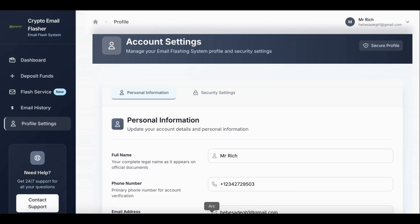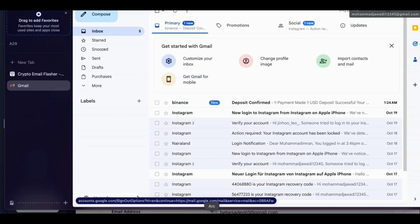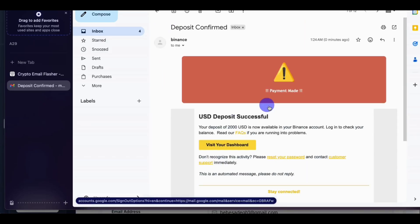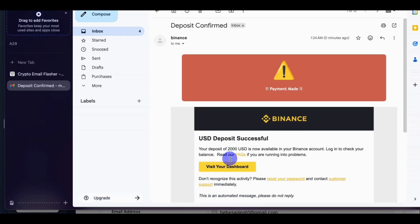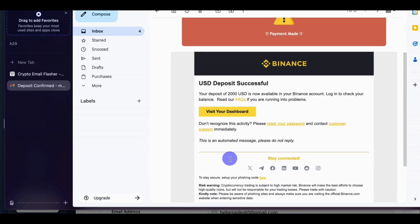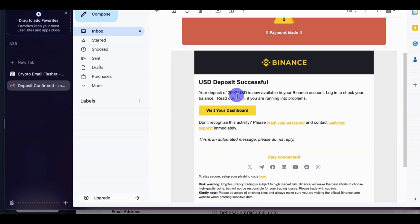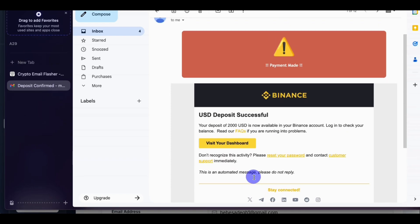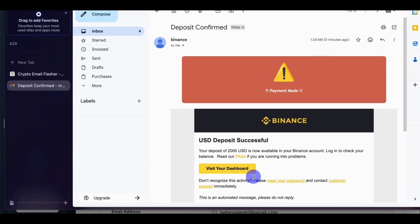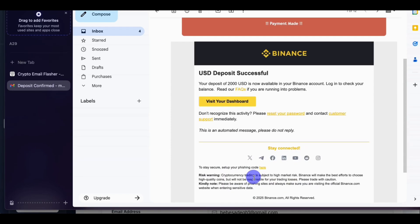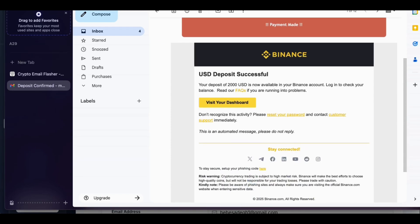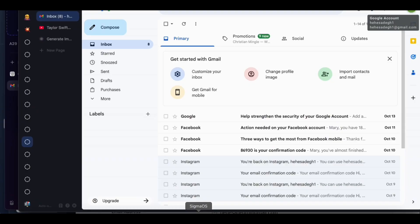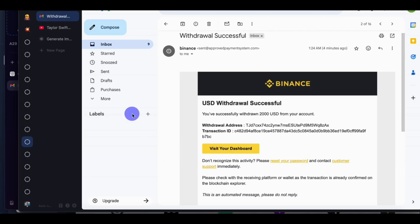So let's check the email. Okay, this is one of the emails we flashed to. Deposit confirmed, as you can see. USD deposit successful. The payment was the optional message we wrote before.